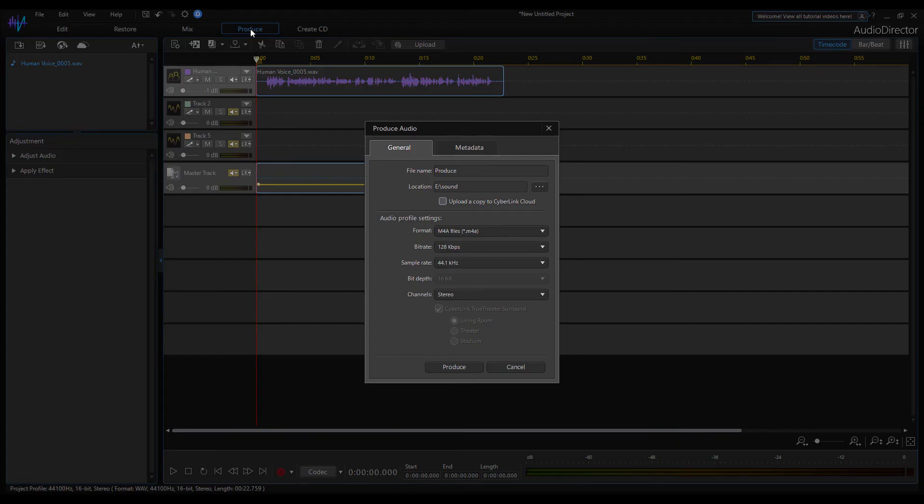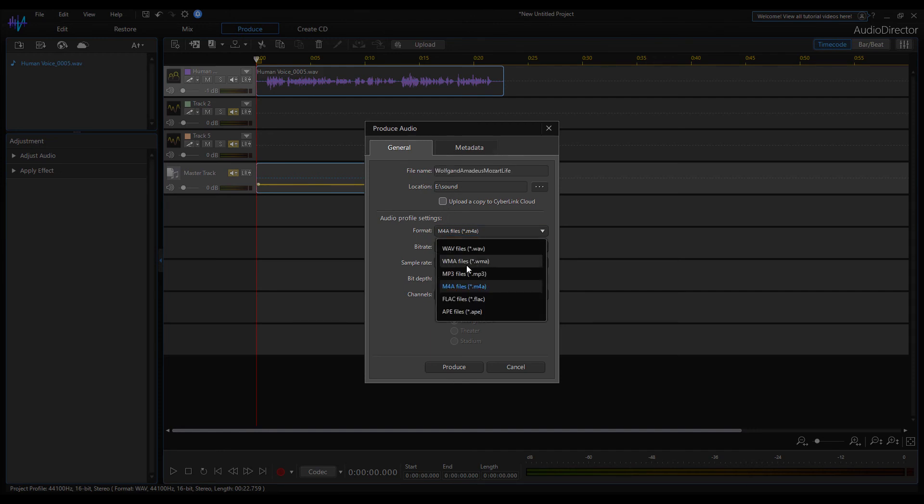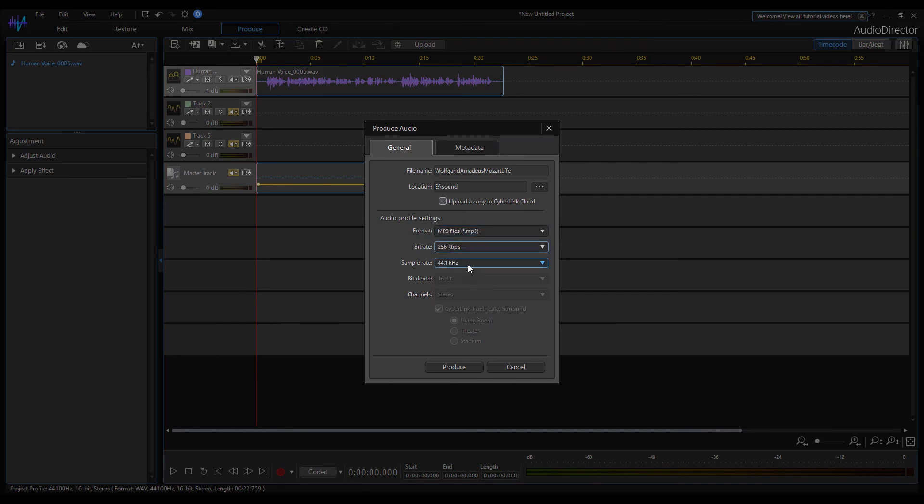Exporting the audio material can be done by clicking on the produce button. A dialog box appears. Set the desired directory. The file name is Wolfgang Amadeus Mozart Live. I select the output file format from this list box. Let it be MP3. Set the bitrate and click the produce button.